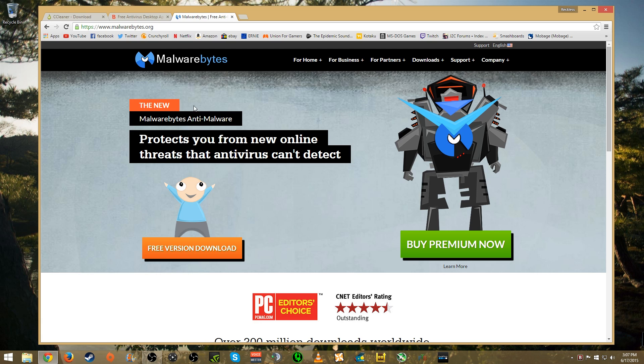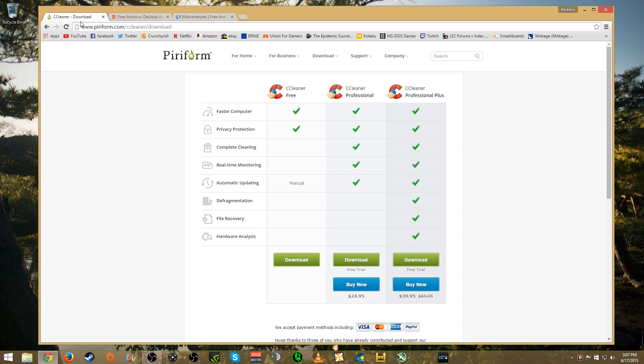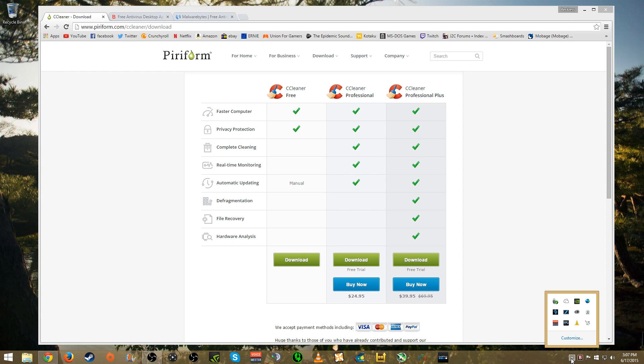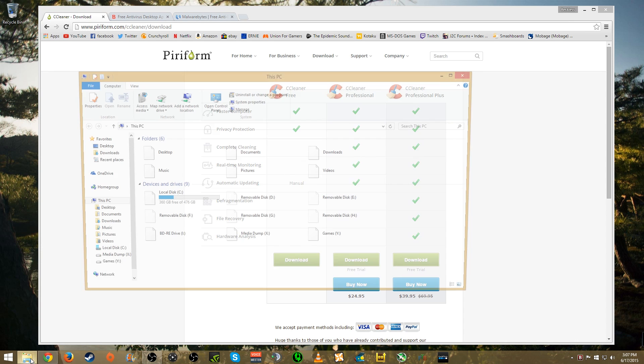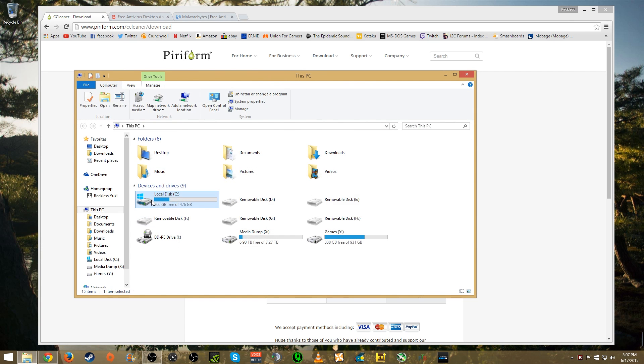The first program, CCleaner, is something you're going to need especially if you use Windows because Windows inherently is going to have a bunch of crap on it. Just through normal use you're eventually going to have a lot of buildup. So for this program let's go ahead and open it up.